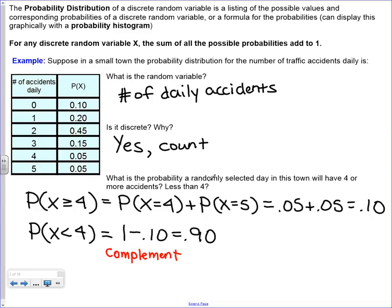What's the probability that they would have less than 4? This is where we're going to start using the complement rule to save us time. So the probability that x is less than 4 - I could add up the probabilities for x equal to 3, 2, 1, and 0. But if I notice that this is the complement - either you've got 4 or more accidents or you have less than 4 - I can use the complement rule and do 1 minus 0.1 to get 0.9. There's a 10% chance of 4 or more accidents and a 90% chance of less than 4.